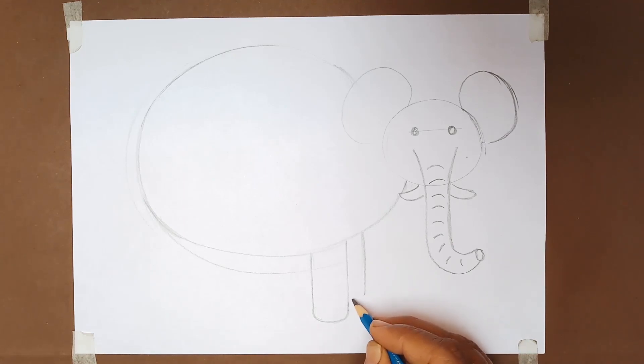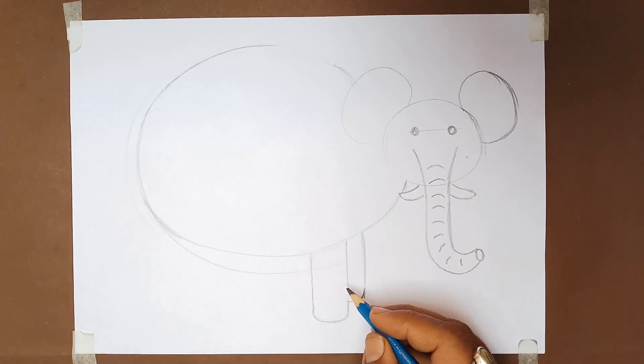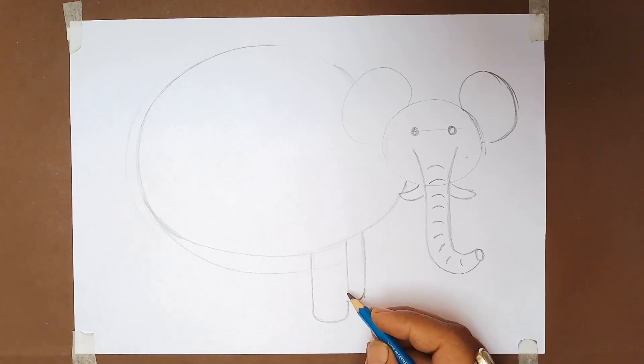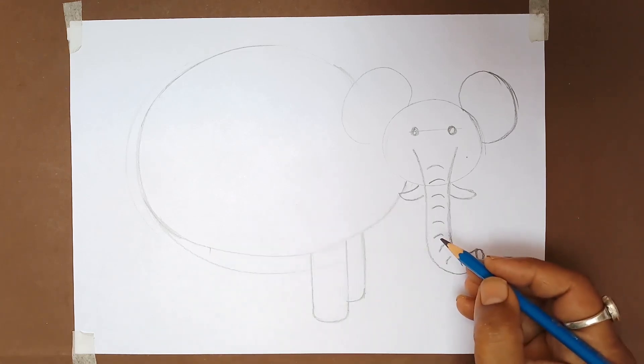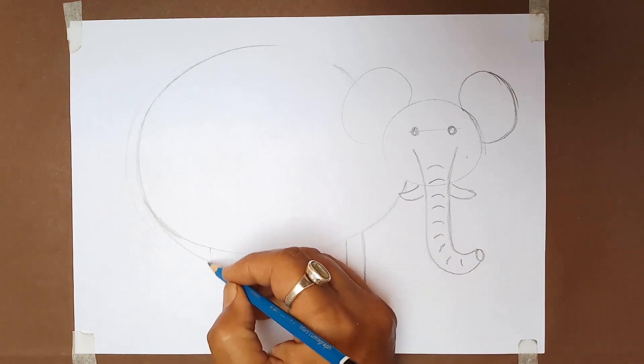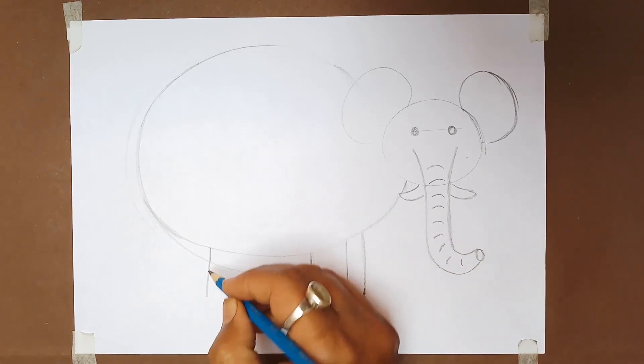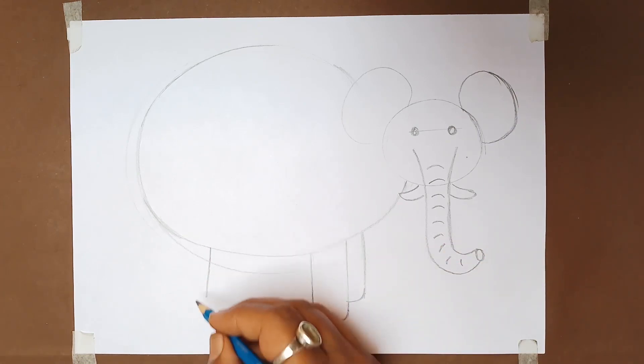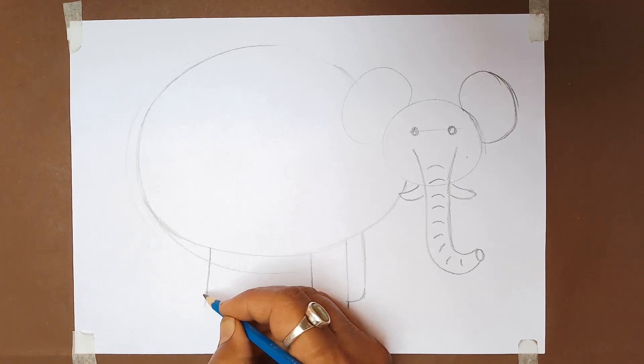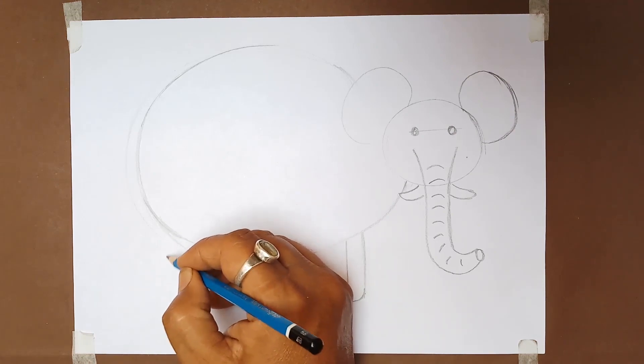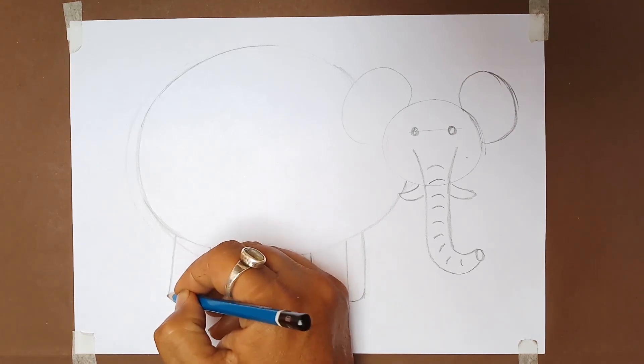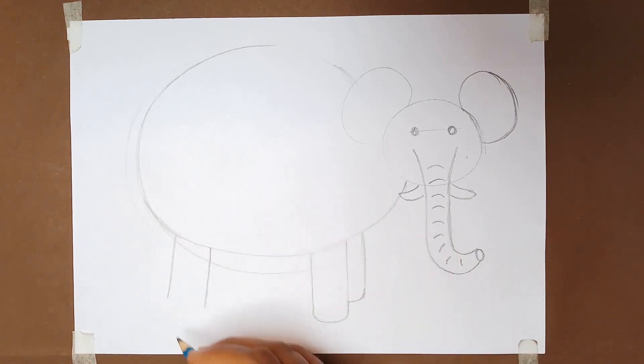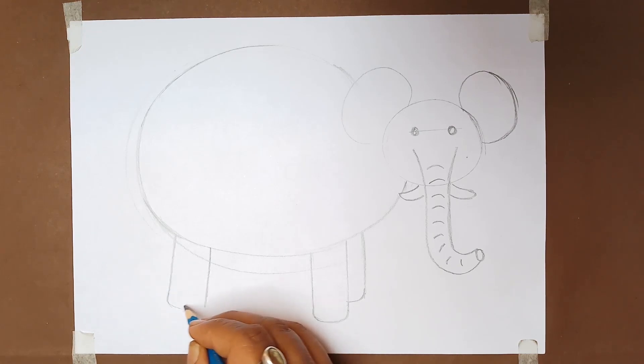These lines are for the leg shape of the elephant. Draw the two front legs and draw two back legs just before the end part of the body.